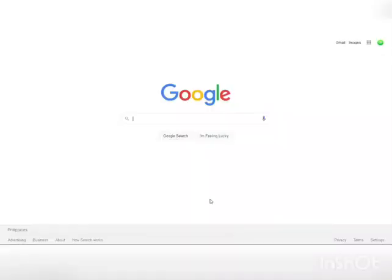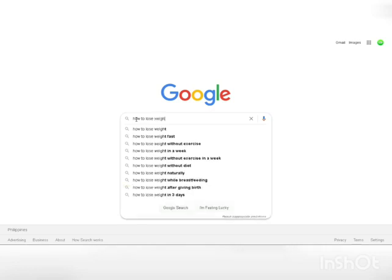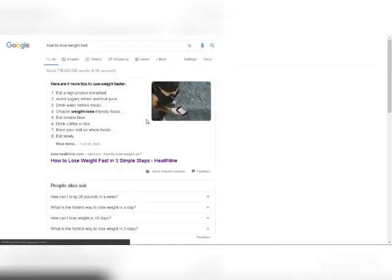So let's start with step number one. Step number one is to come over to Google and search for articles that teach people how they can lose weight. For example, you can search for a keyword like how to lose weight, how to lose weight fast, or how to lose weight quickly and stuff like that. So we would search for how to lose weight fast as an example in this video.